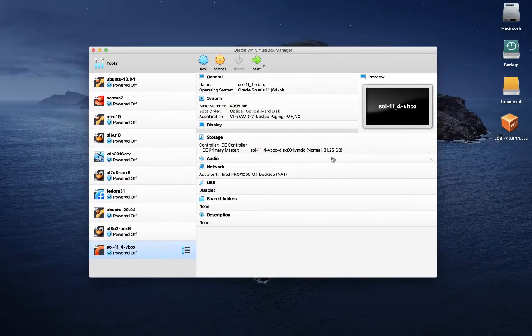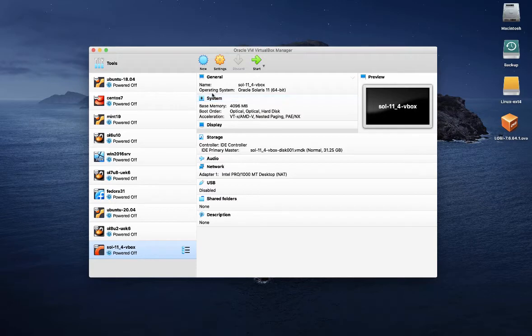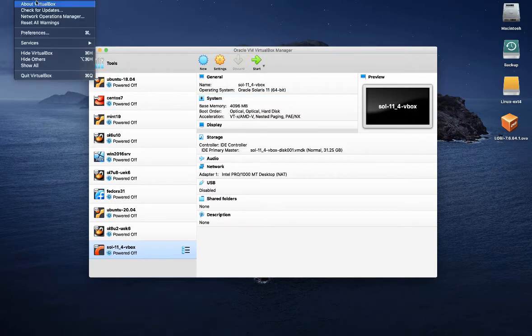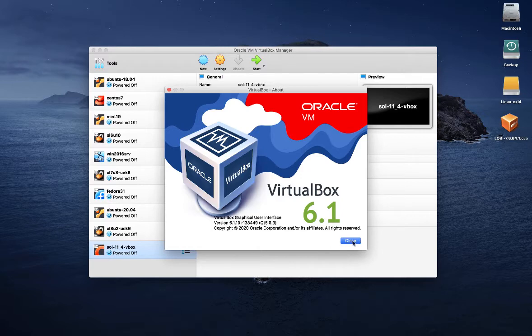This is the standard Oracle VM VirtualBox installation running on my own Mac. As you can see, I'm running one of the latest VirtualBox 6.1 release.